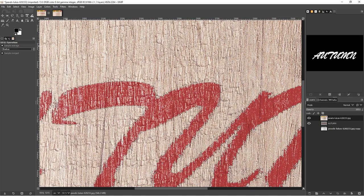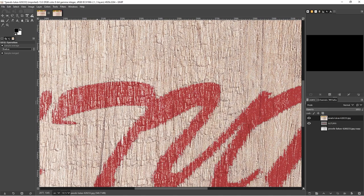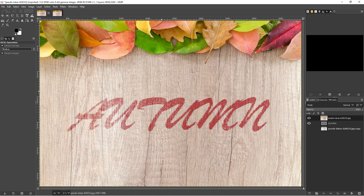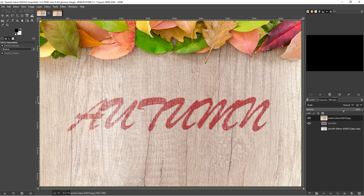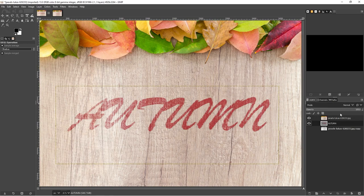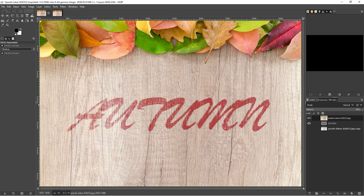And then we can do Ctrl Shift A to deselect and Ctrl Shift J to zoom out. And that's my painted text now combined with the surface below. You can also, if you wish to, you can play around with the opacity.